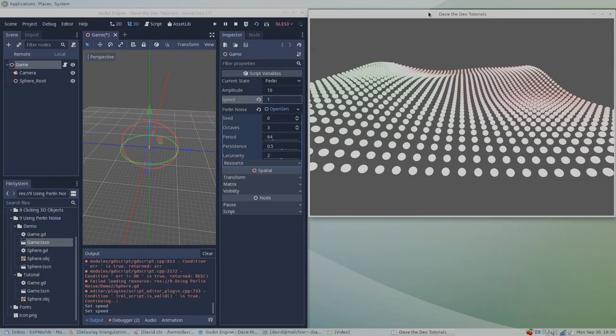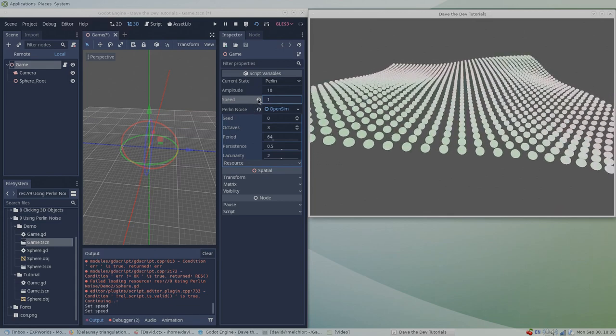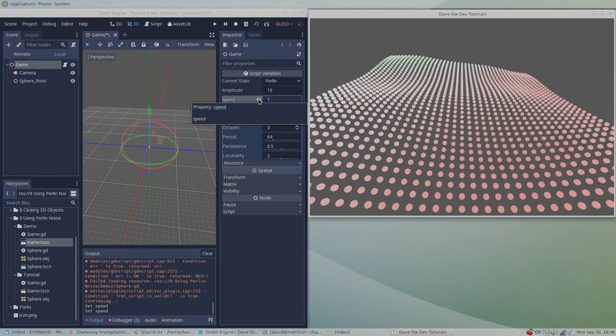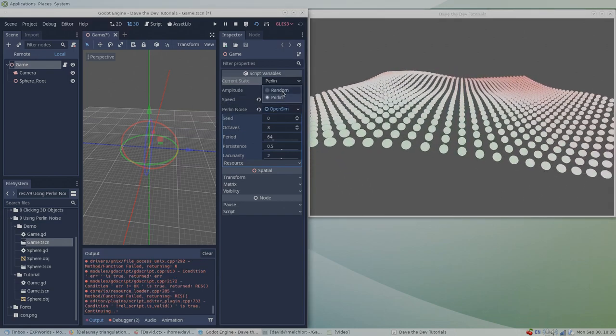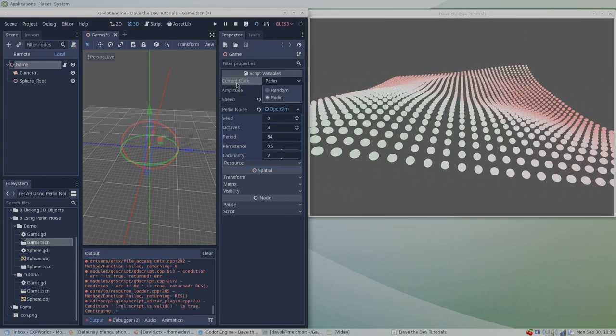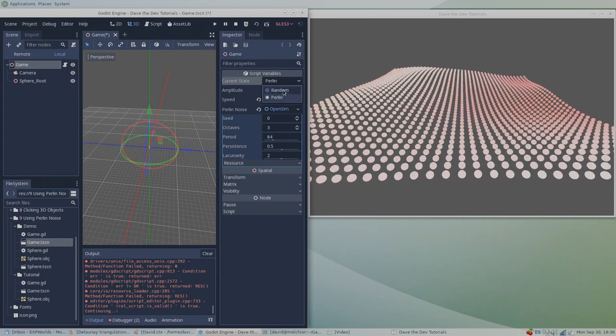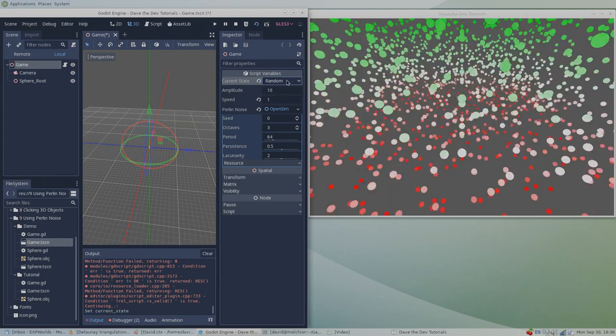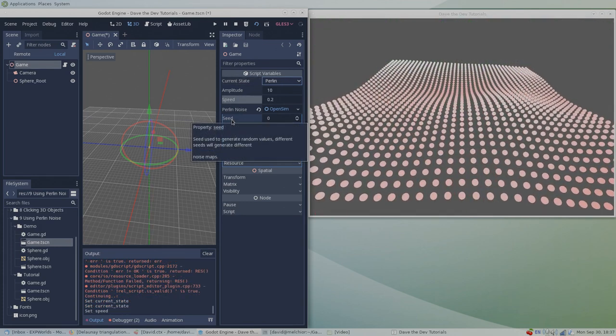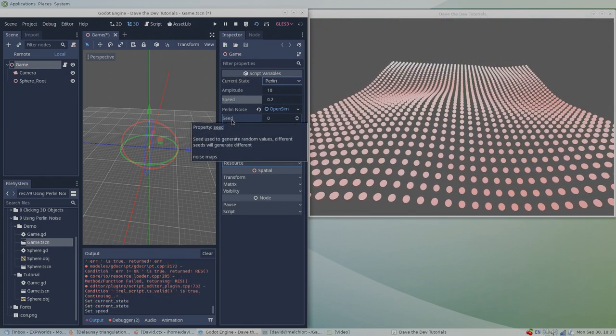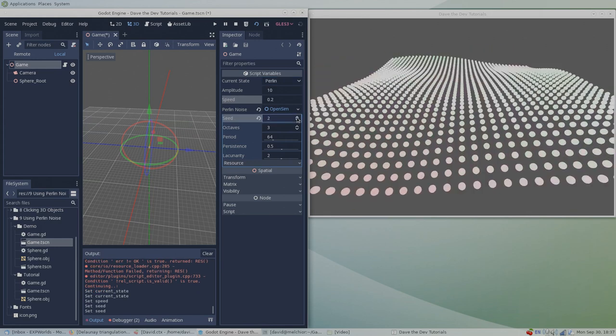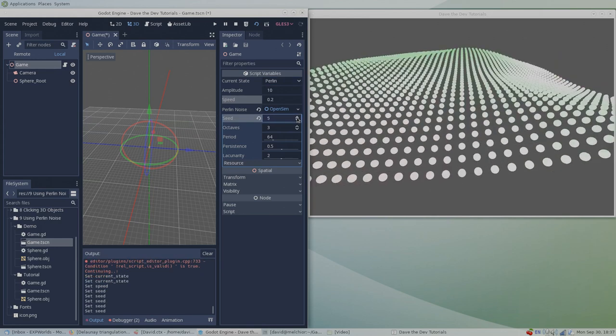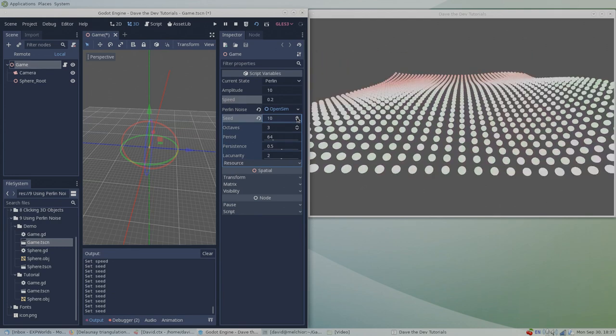Using this demo, the properties of the OpenSimplex noise resource can be changed and viewed in real time. Going into detail about these settings is beyond the scope of this tutorial, but you can play with them and watch the effects. However, I will say that the seed property is the value that the entire algorithm is based on. Changing the seed value completely changes the Perlin noise values that are subsequently generated.